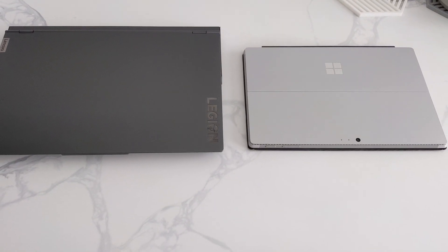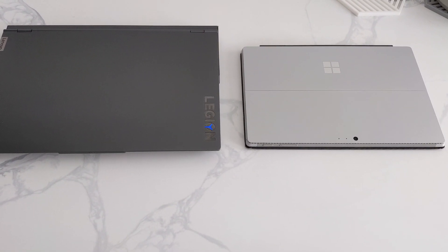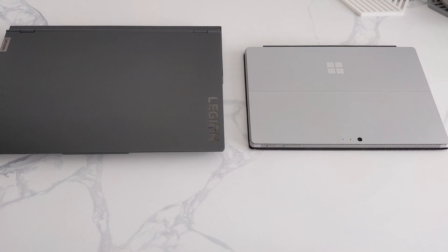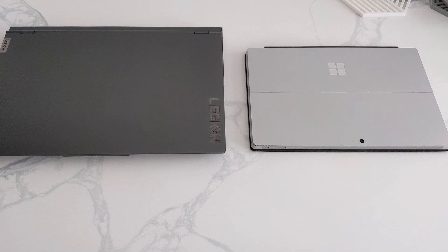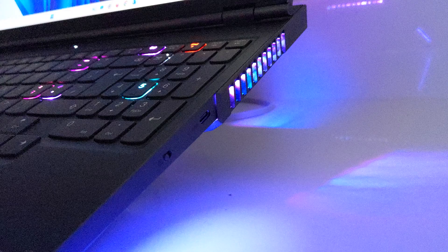I own both of these laptops and the Surface Pro 4 is good but it's getting on a bit now.